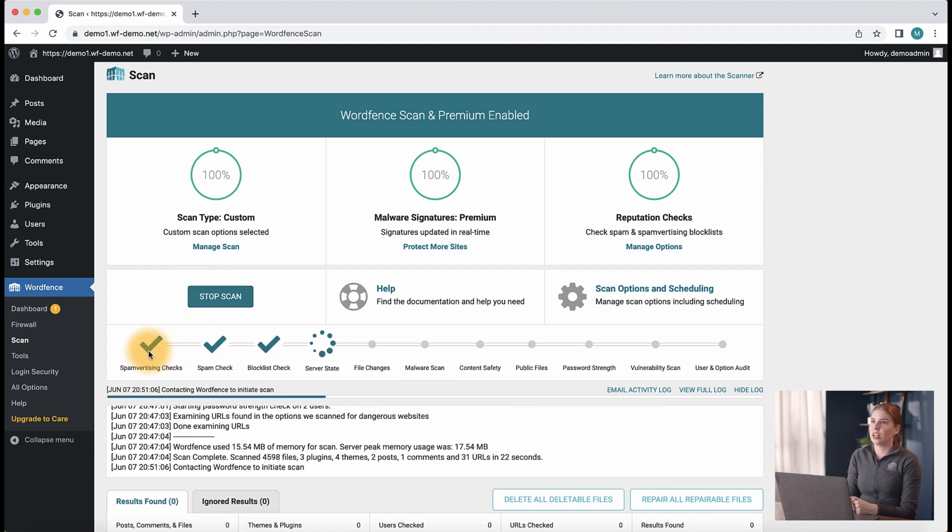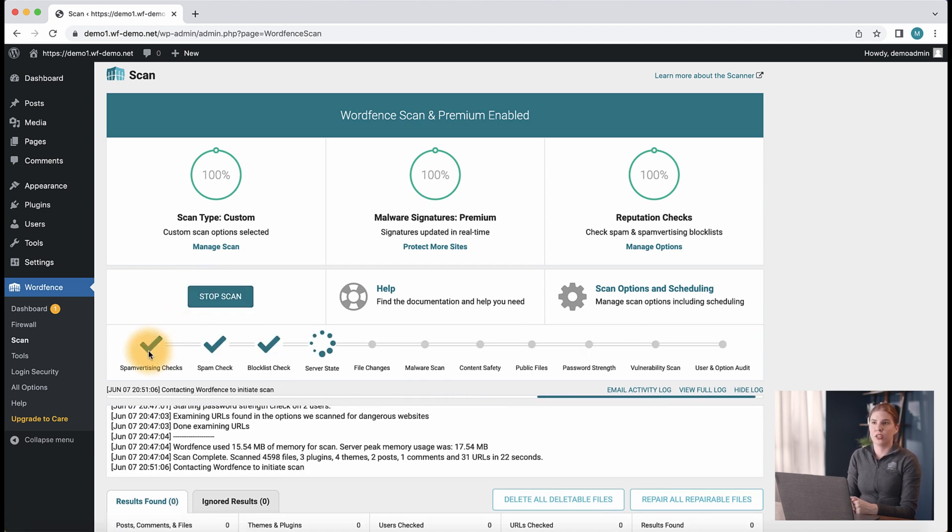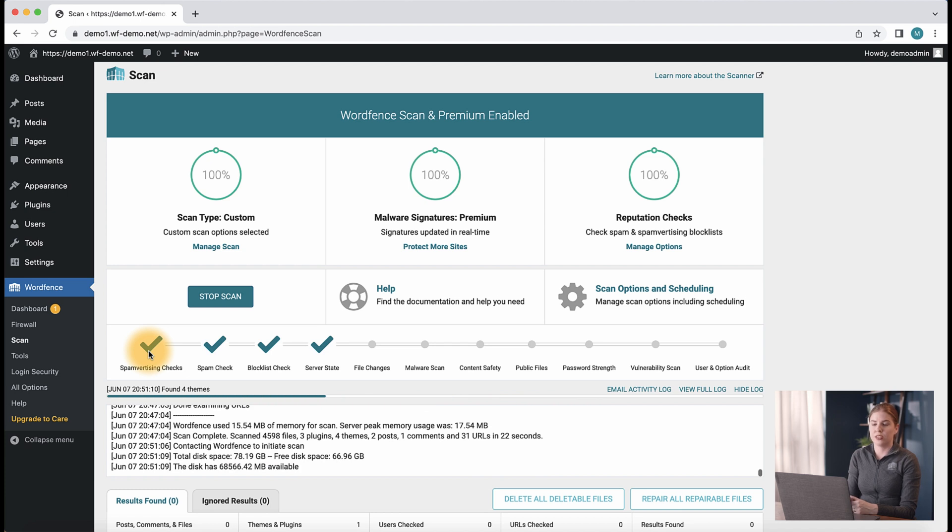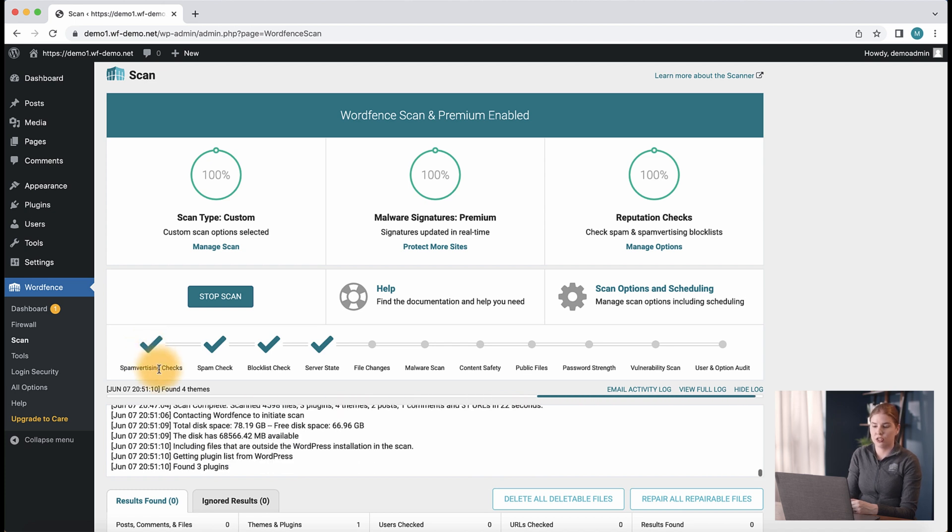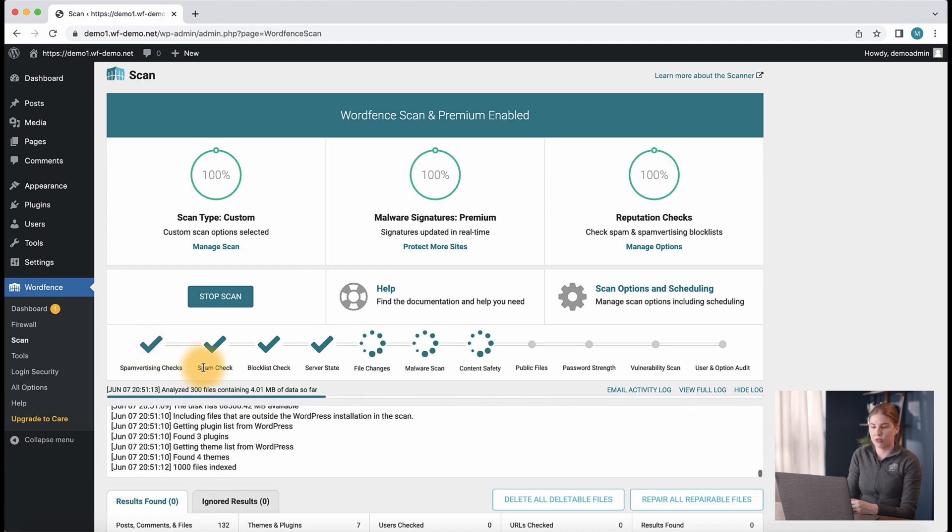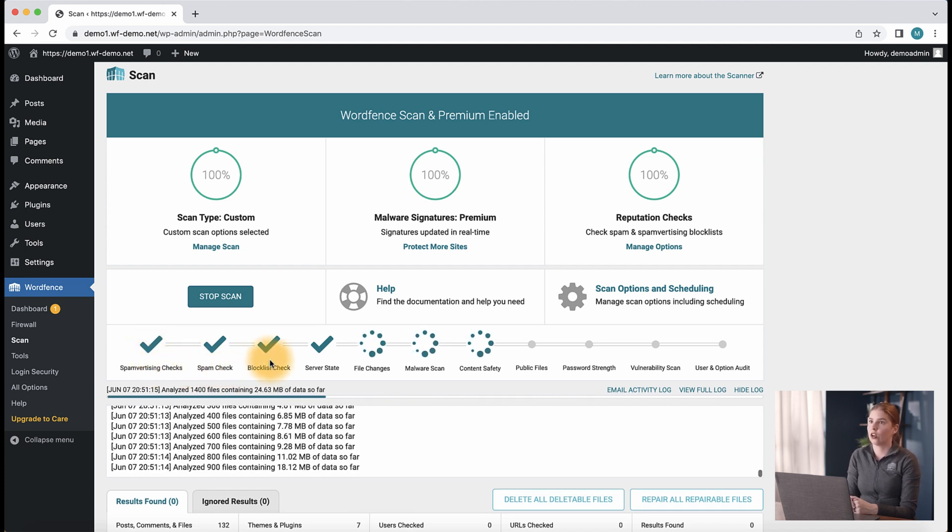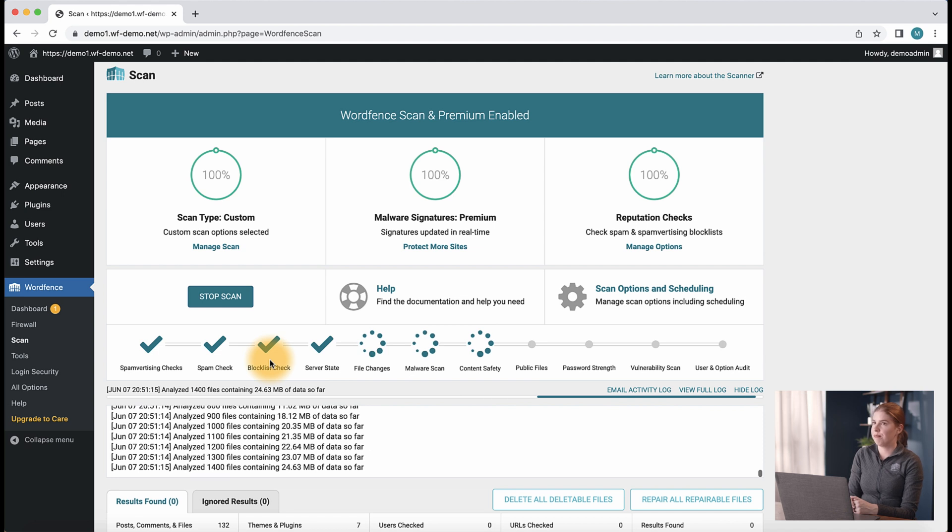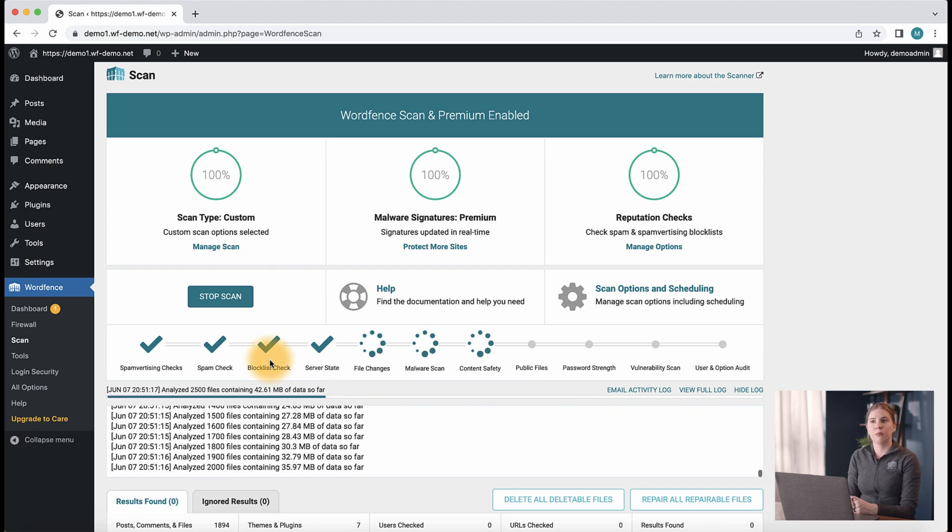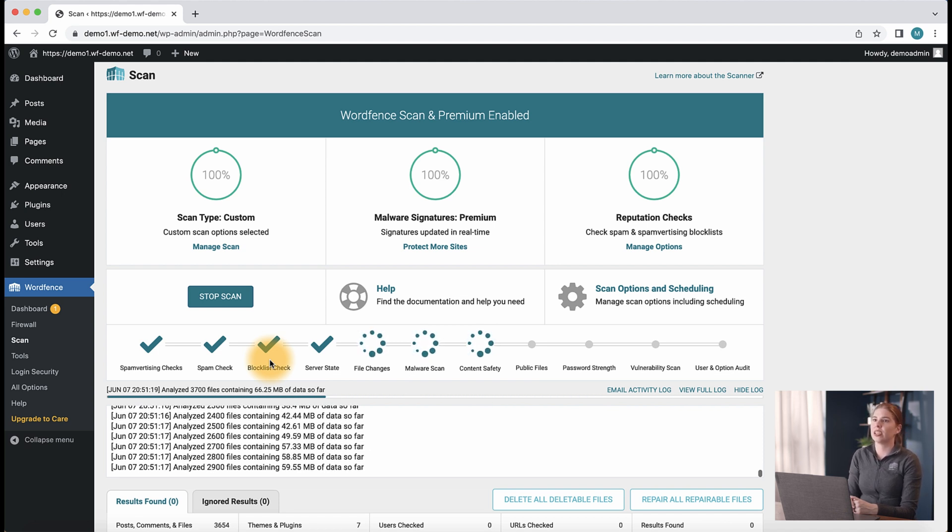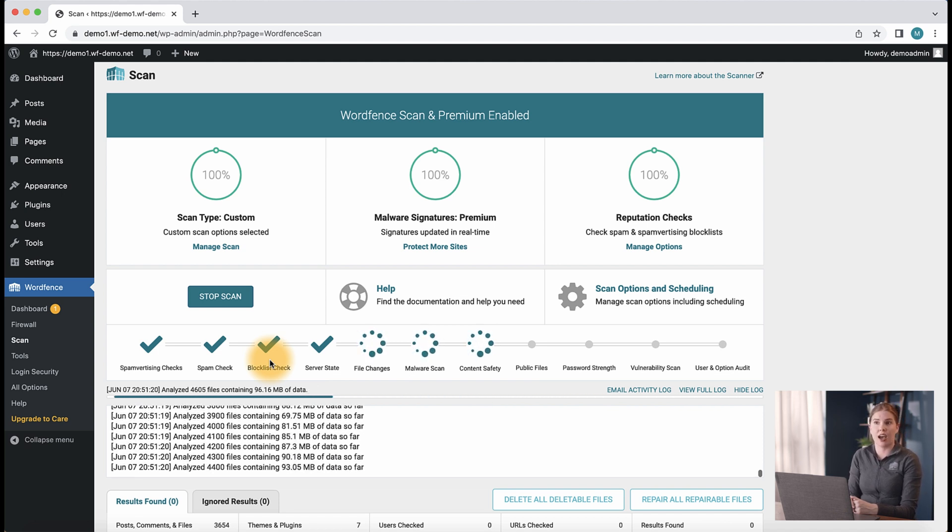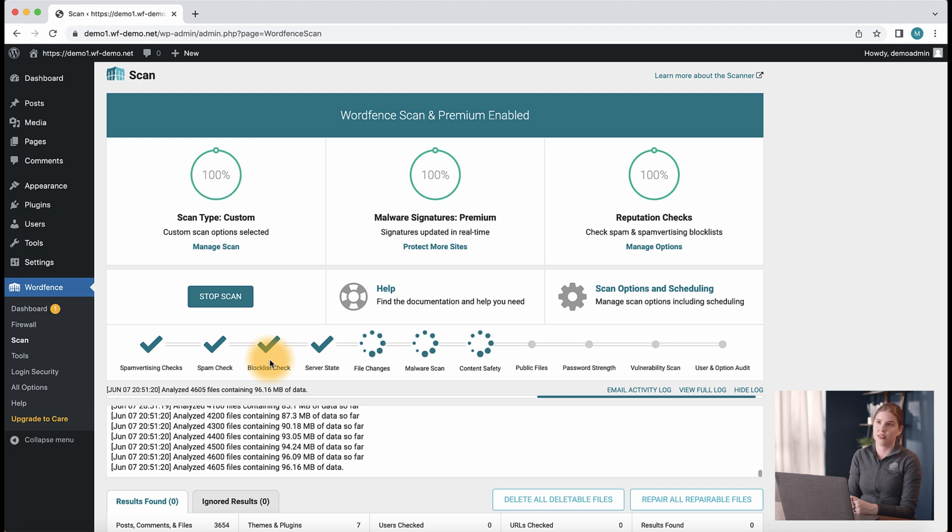Now that our scan is running, we can see our first three options: spam advertising checks, spam check, and block list check go rather quickly. These are premium features checking to make sure the site is not producing spam and is not on any block list.